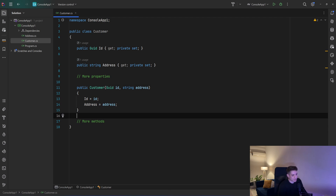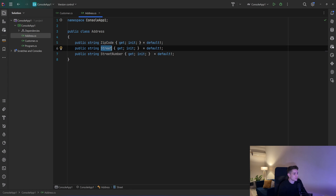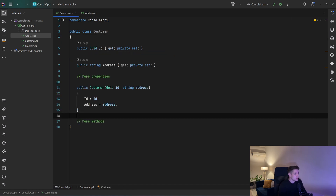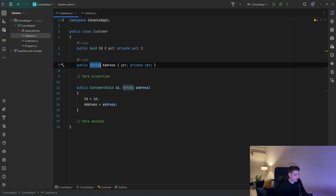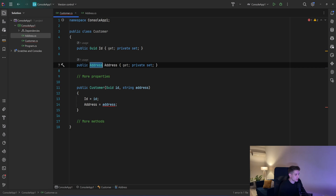It has a lot of things like the zip code, the street, the street number, country, city, etc. For simplicity reasons I have an address class — it has a zip code, a street number, and a street. So that address, instead of a string, maybe it should be an address class, so I will change that and also change that in my constructor.